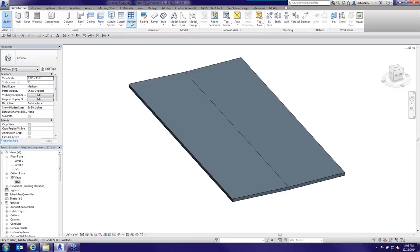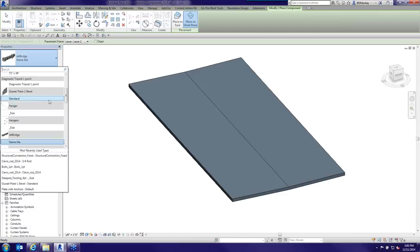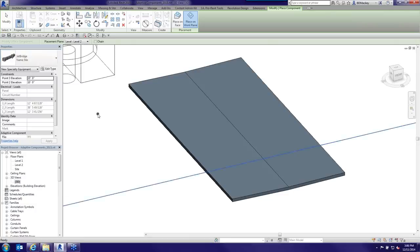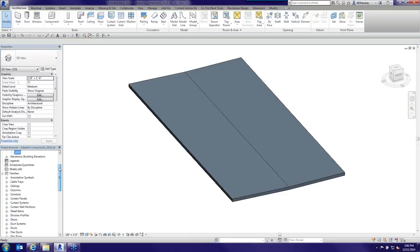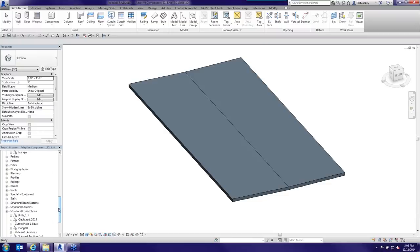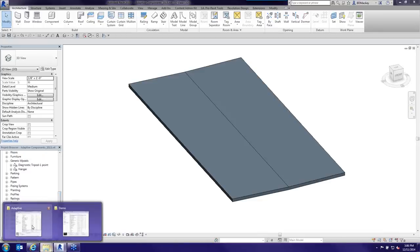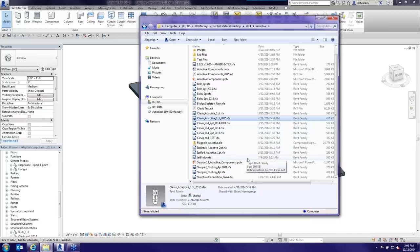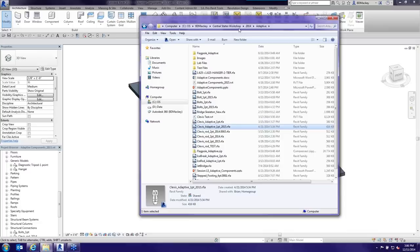There are two ways to load a family: go to Component and browse through the Type Catalog, or go down to the Family Browser. I don't have the Roof Cricket loaded in this file — it's actually the one I usually create from scratch during the session. So I'll ignore the Roof Cricket family for a moment and go into a different family first.